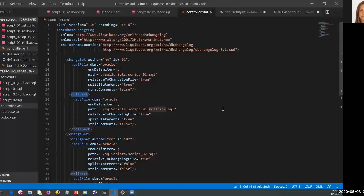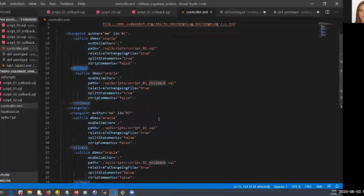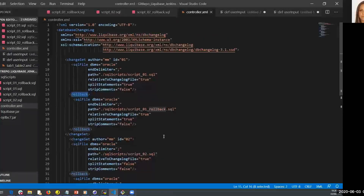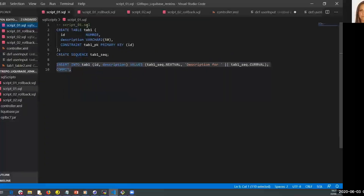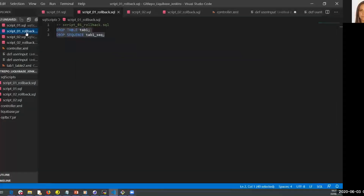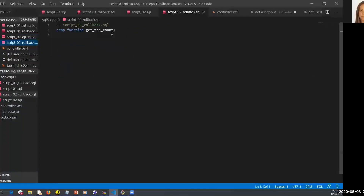Let's see what the controller.xml file contains. It contains all the changes I want applied against my database, defined in SQL format. I have script01.sql and script02.sql. Each of these scripts is associated with a rollback. In script01.sql I'm creating a new table, a sequence, and doing an insert. In the rollback script I do the exact opposite — drop the table and drop the sequence. I also have a second script where I'm creating a function called getTableCount, and in its rollback I remove this function.